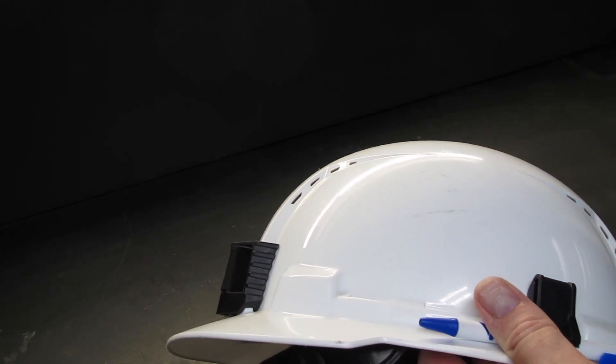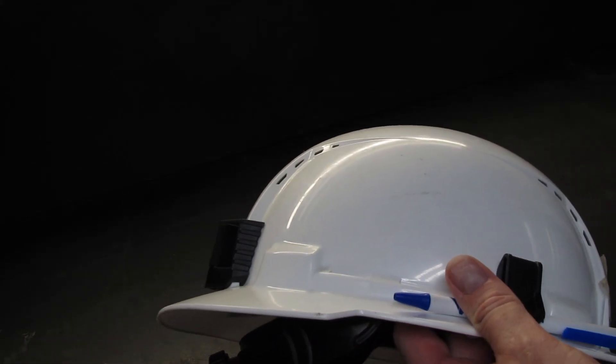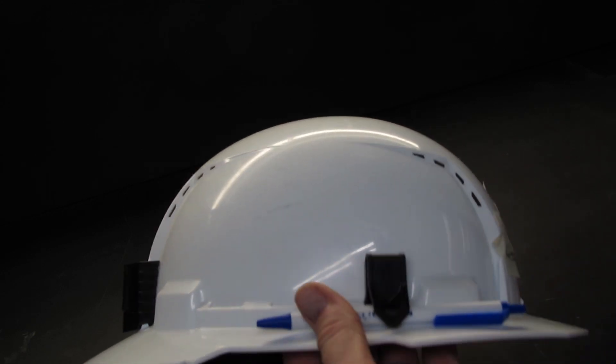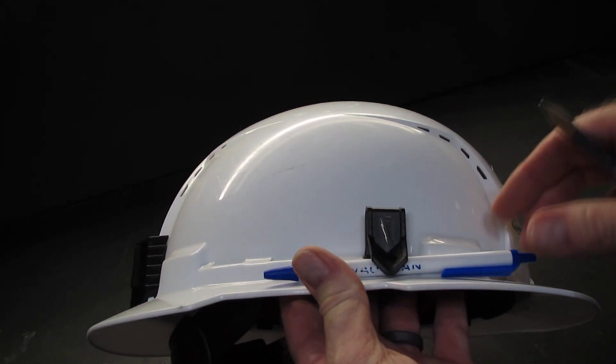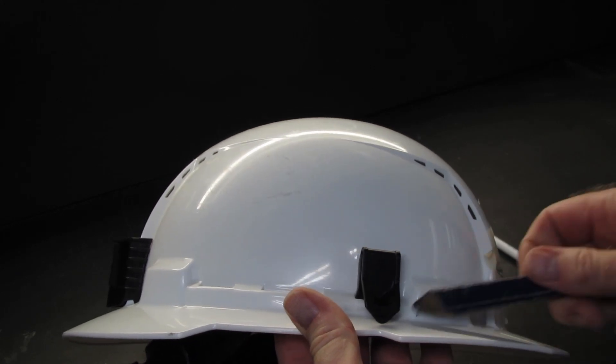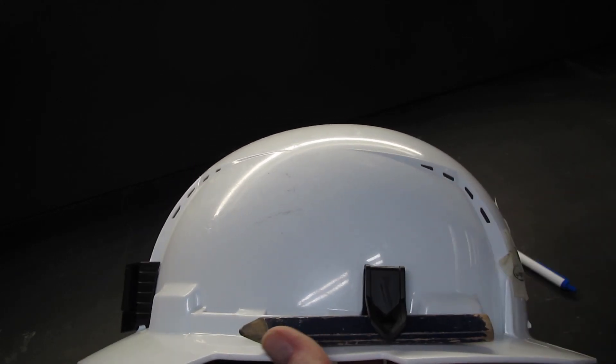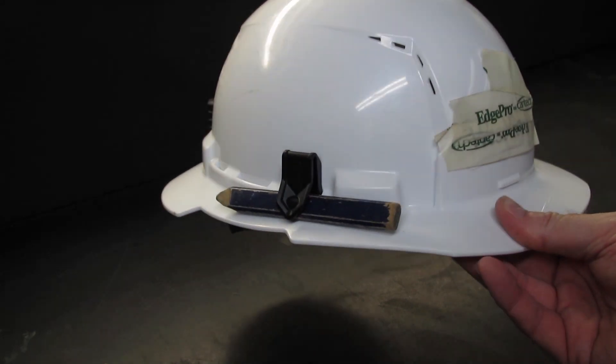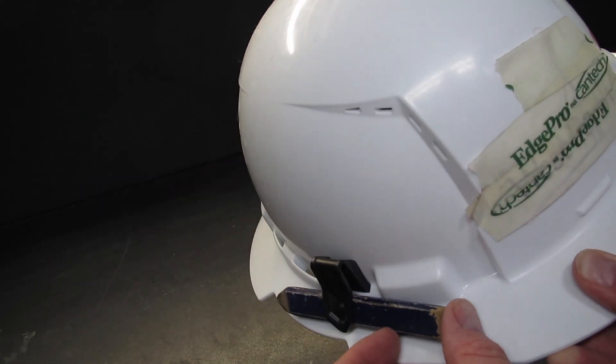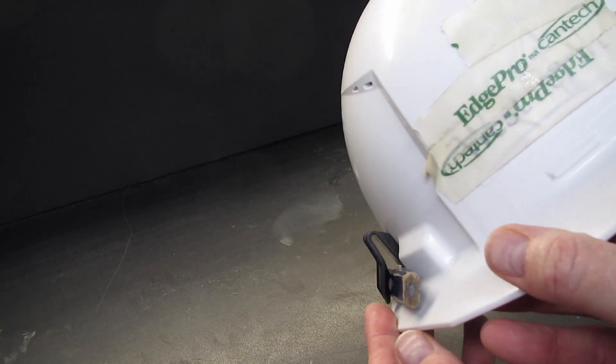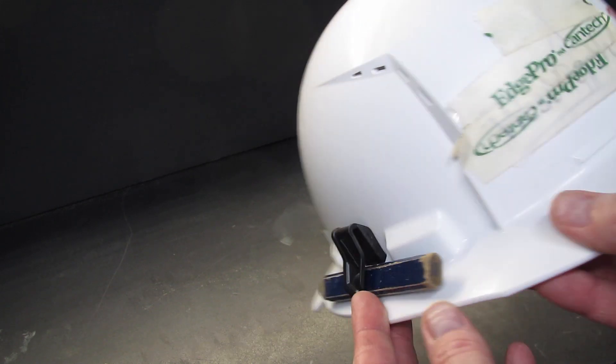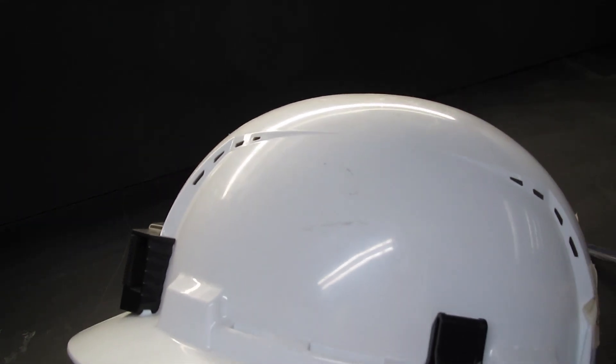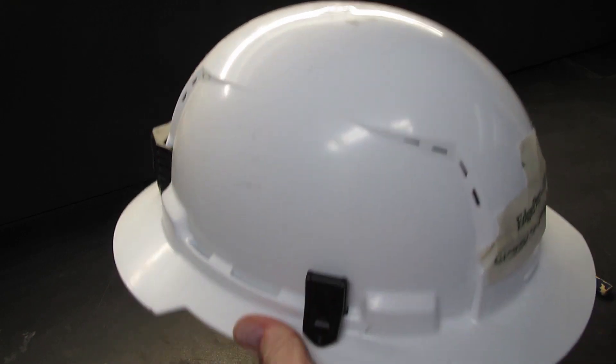So holds a pen really well, love it. Pick it up, make notes real easily. And it does hold a contractor pencil really well actually. I was wondering how the heck it would fit in there, and it actually fits in there really well. So kudos to Milwaukee.